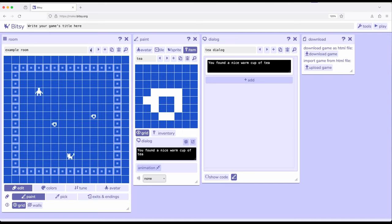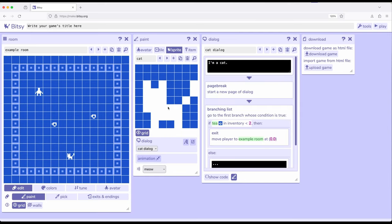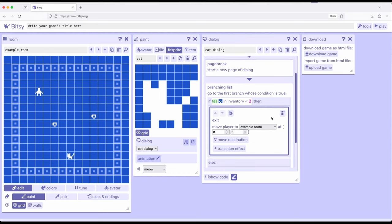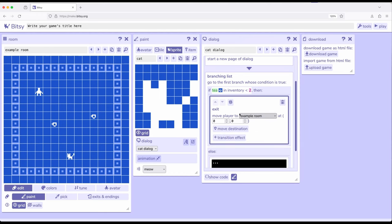Okay. So I'm going to come back over here to example room. Let's come back over to sprite. We're now looking at the cat. Dialog tool is matched back up. I'm going to come down here to exit, and it's going to give me some choices. Right here. Example room copy 1, 1. And if I want, I can change it to other places.